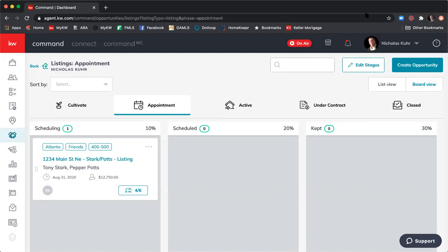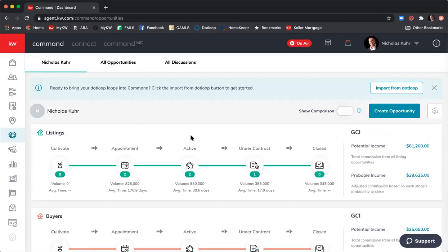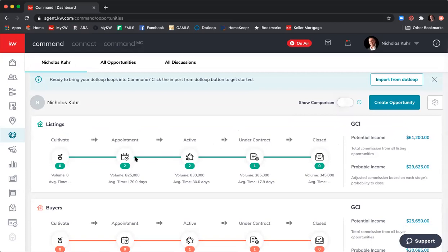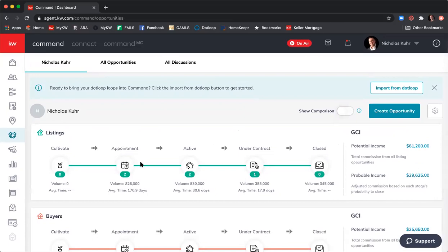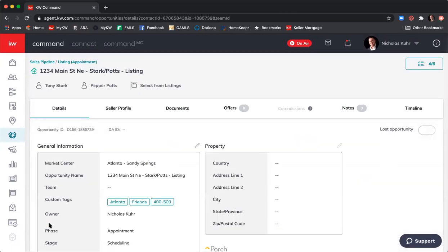Now that we've built out the phases and stages of our listing sales funnel and created the opportunity at 1234 Main Street NE, let's jump into the actual opportunity. You can click the opportunity card from the pipeline view, or alternatively go to 'All Opportunities' at the top — this shows all active opportunities in a list, which can be much easier to manage and takes you to the same place. That's my personal preference.